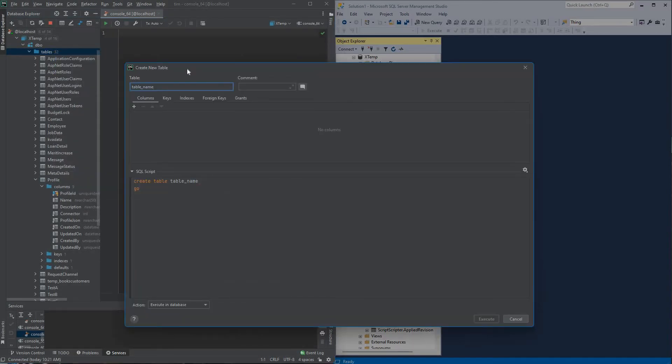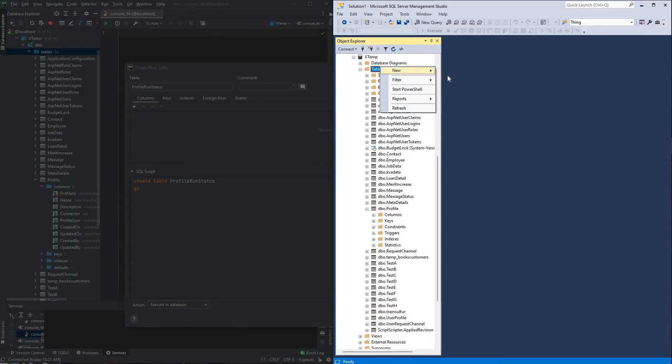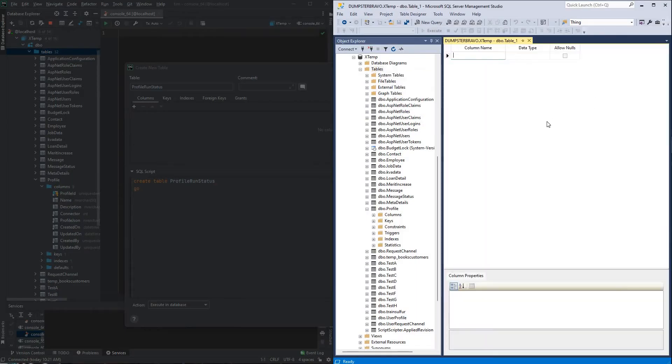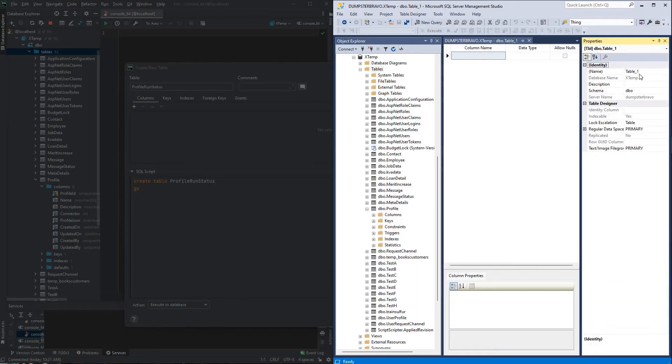So in DataGrip we new table, profile run status, for the table name, do the same steps over here in Management Studio, new table, F4 to bring up properties, name it profile run status.